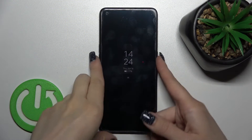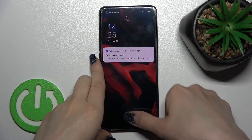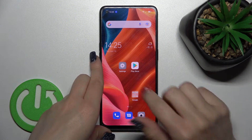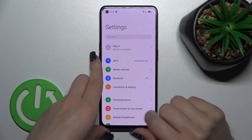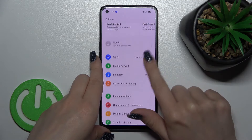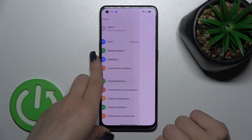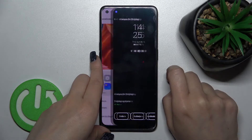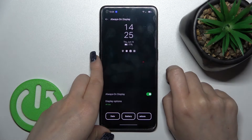Let's first go into the Settings application, and after that tap on Personalization. Here you'll see the Always-On Display section — click here.